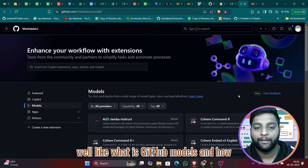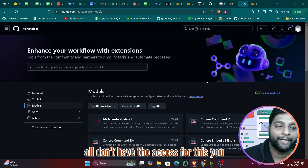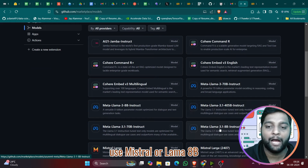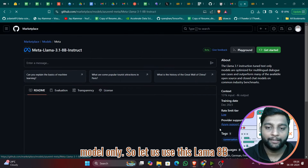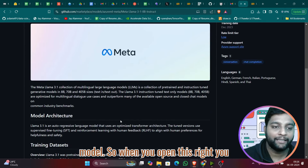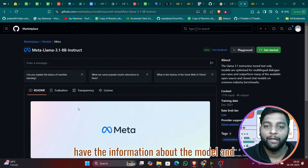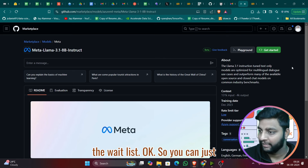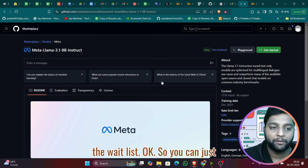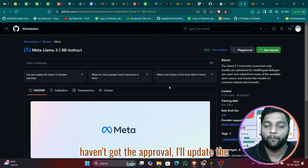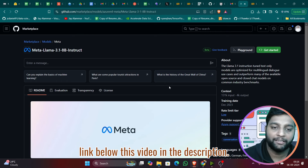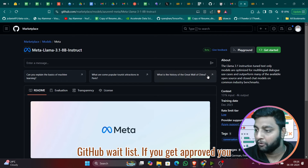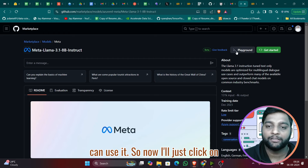Those who don't have access yet can click on the model to apply for the waitlist. Let's use the Llama 3.1 8B model. When you open it, you'll see information about the model and an option to apply for the waitlist. I'll update the waitlist link in the description below. Once approved, you can use the model. Now I'll click on 'Playground.'